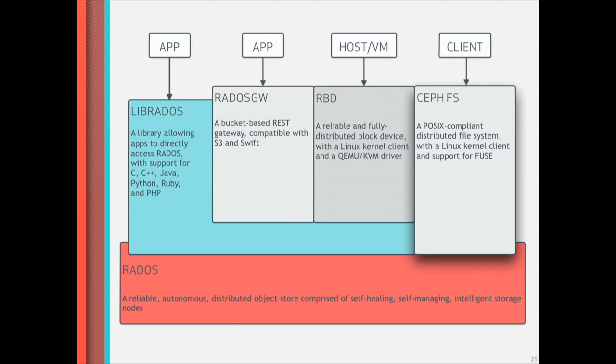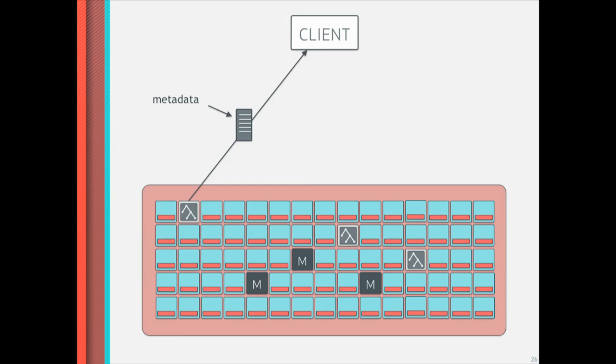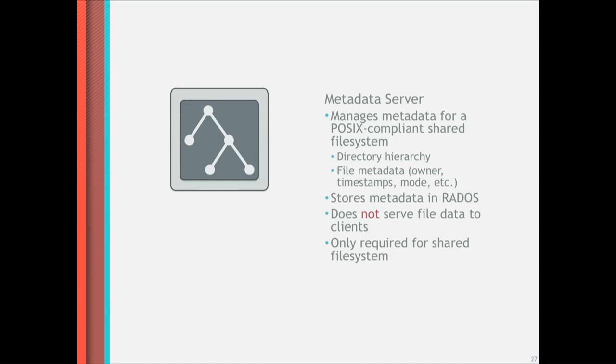And the final thing is CephFS, which is a distributed file system that sits on top of RADOS. And with CephFS, it introduces a new type of cluster member called the metadata server. And the metadata server is responsible for handling all of the POSIX semantics. They are required for a distributed file system while still allowing the data to be stored from the object storage daemons directly. So these metadata servers manage all the file directories and metadata and all the things that you need to have a distributed file system on top of an object store.